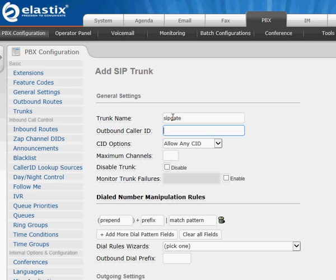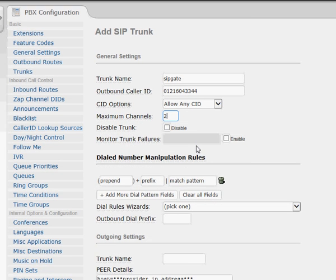For the outbound caller ID, this is the phone number assigned to you. Mine's a local Birmingham number, so we've got 0121 604 334. For channels, this is the maximum number of simultaneous outgoing calls. We'll set two simultaneous, which is fine. You can leave that blank if preferred.